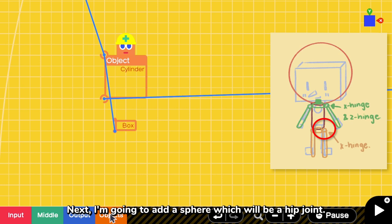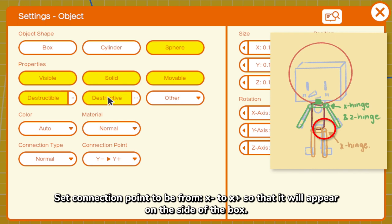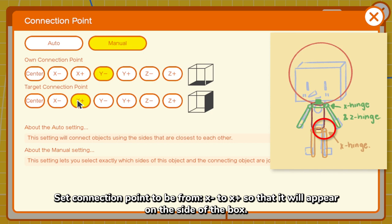Next, I'm going to add a sphere, which will be a hip joint. Set a connection point to be from X negative to X positive so that it will appear on the side of the box. Now we can see our hip joint.